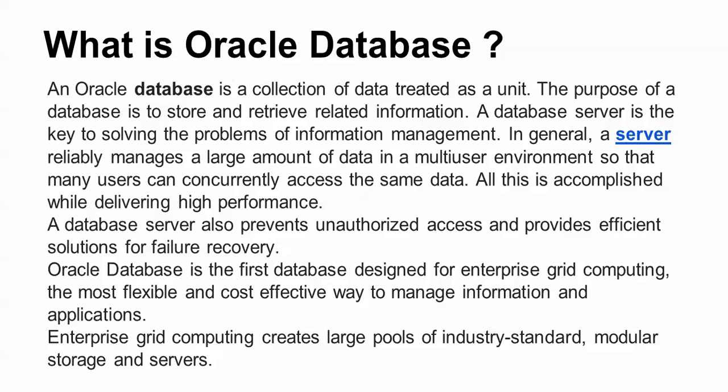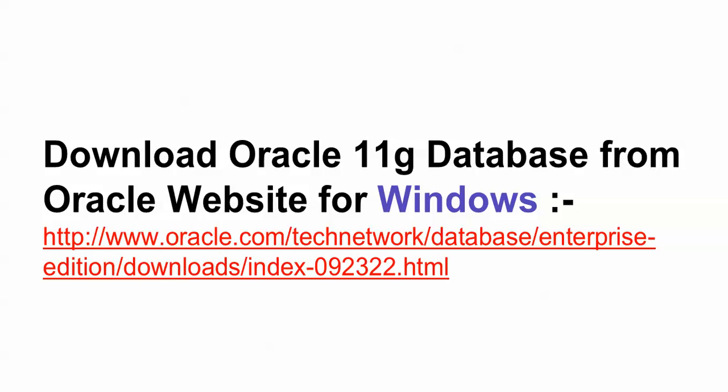The first Oracle Database was designed for enterprise grid computing, and it was scalable to manage cost-effective information and applications. There is large industrial use, and modular storage and servers are also used.